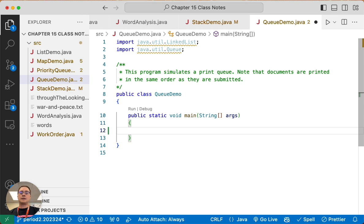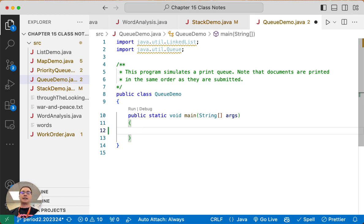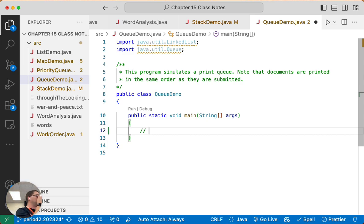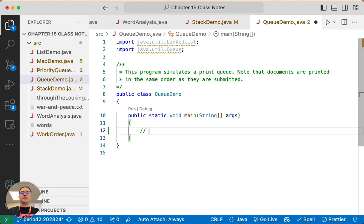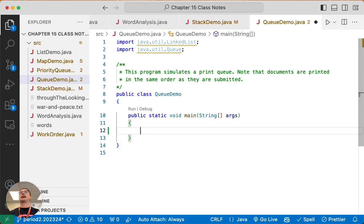Alright, so we need to start by creating our queue. This is a little bit different than creating a stack because, as we were just talking about, Queue is an interface so we can't make a new queue. We have to make a new object from a class that implements the Queue interface, and a good example of that, probably the best example of that, is the LinkedList class.